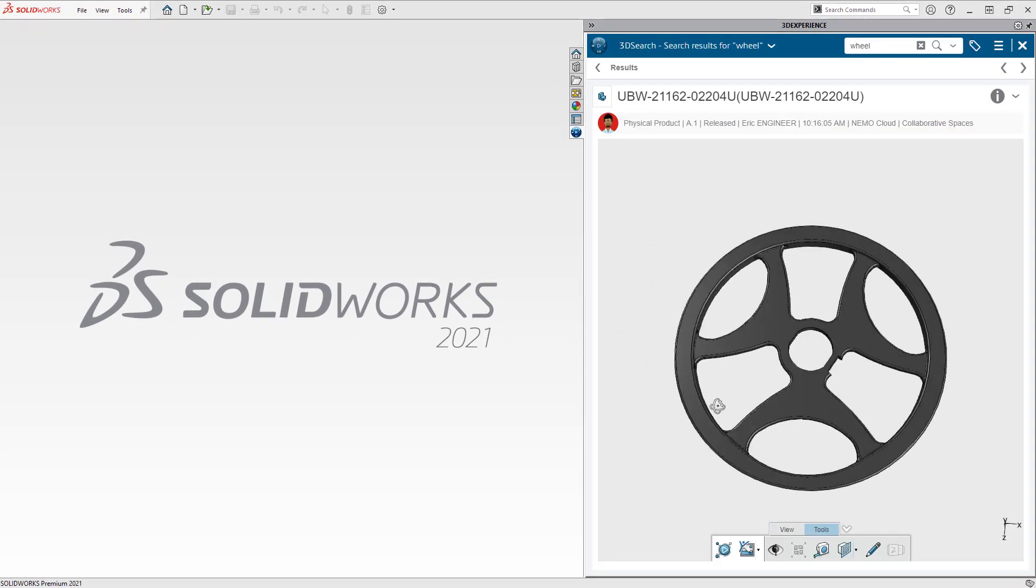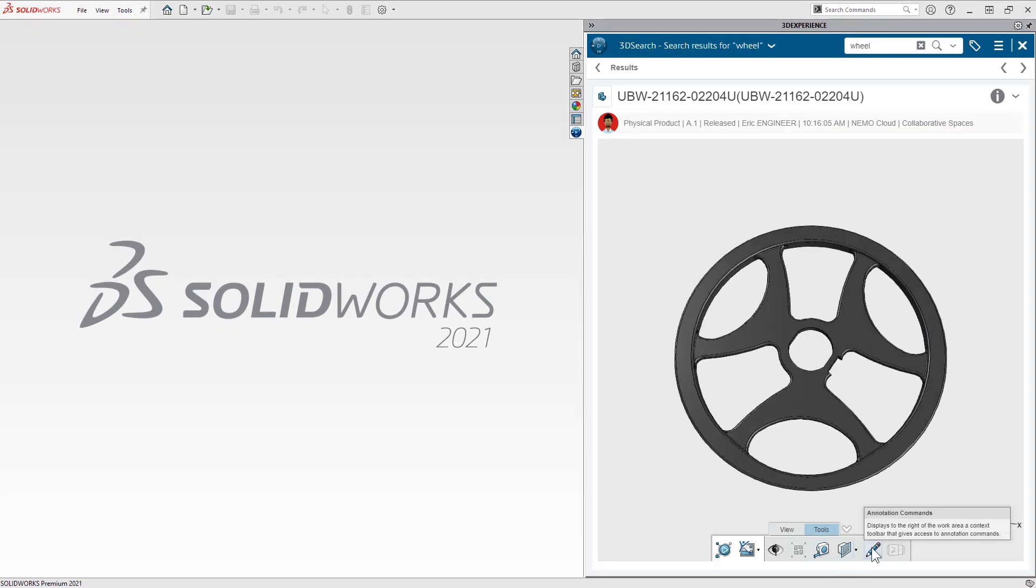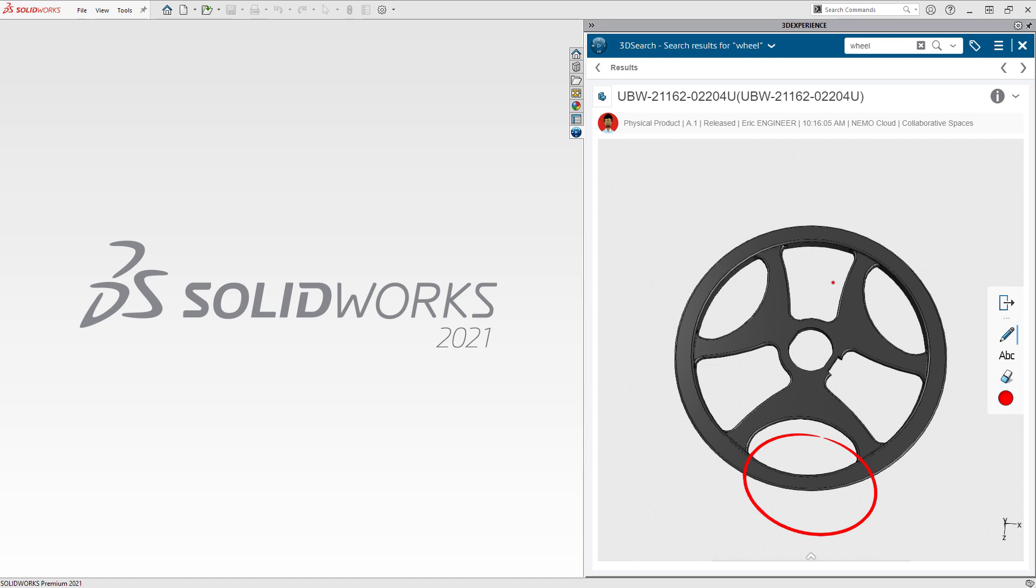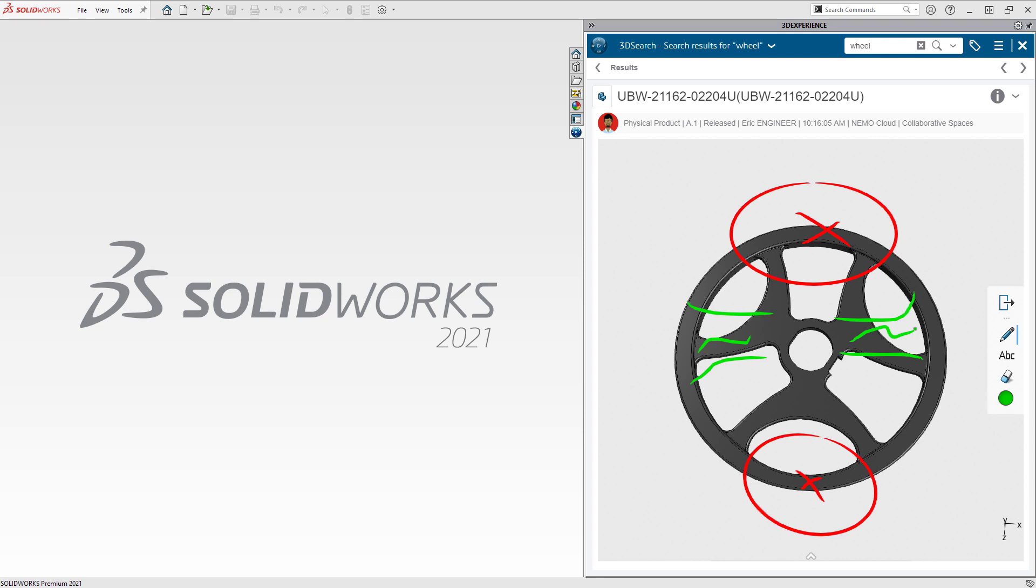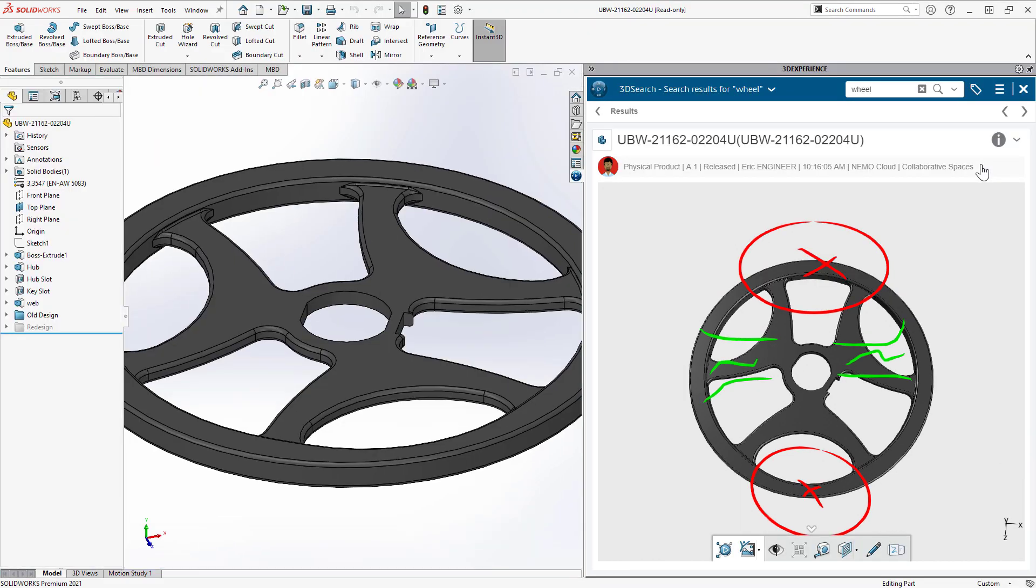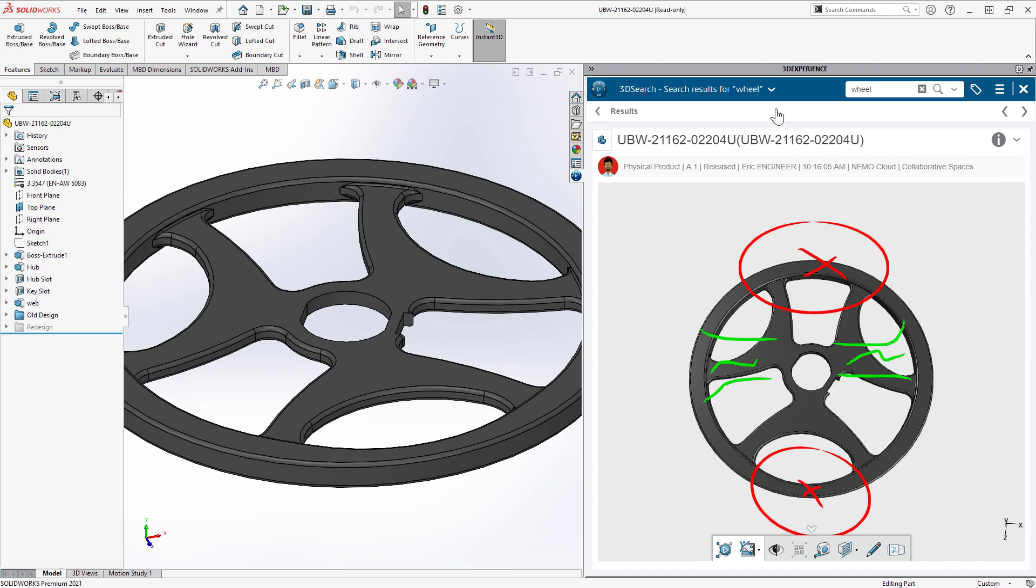Debbie uses the 3D annotation tools to quickly sketch out a couple ideas. From here, she opens the part in SOLIDWORKS. The latest version is automatically retrieved from the cloud.